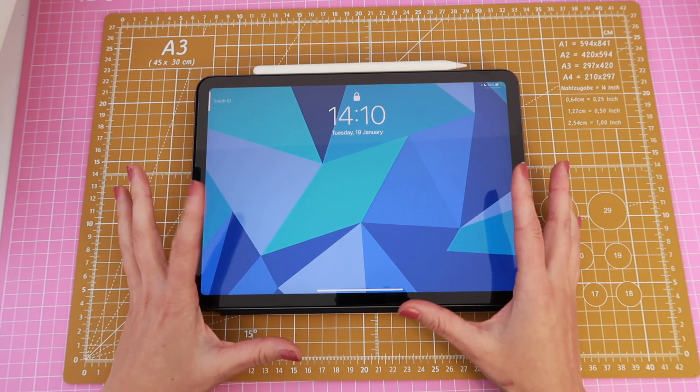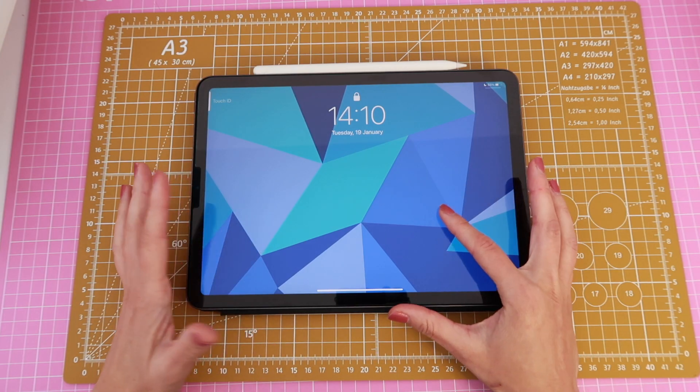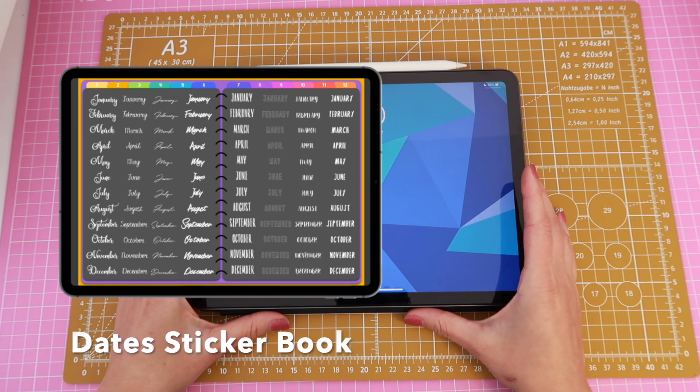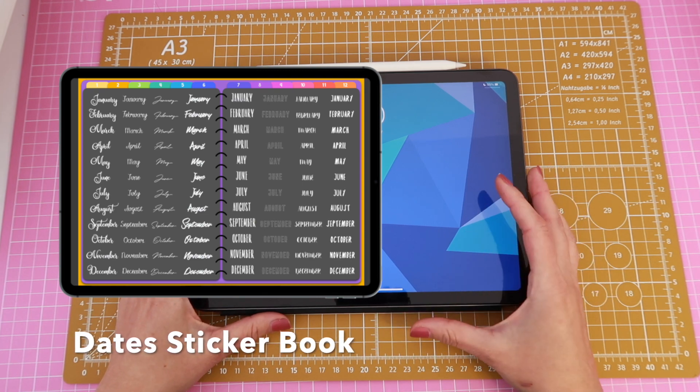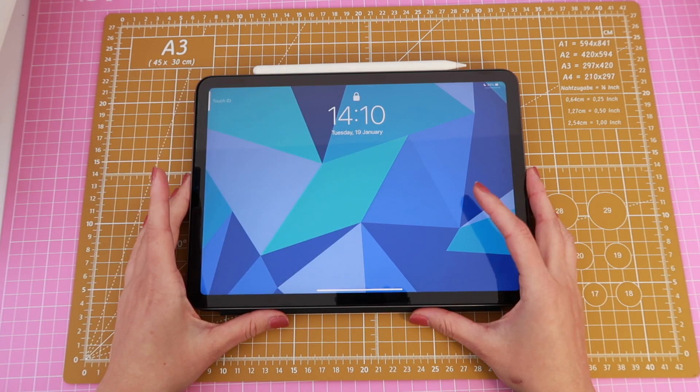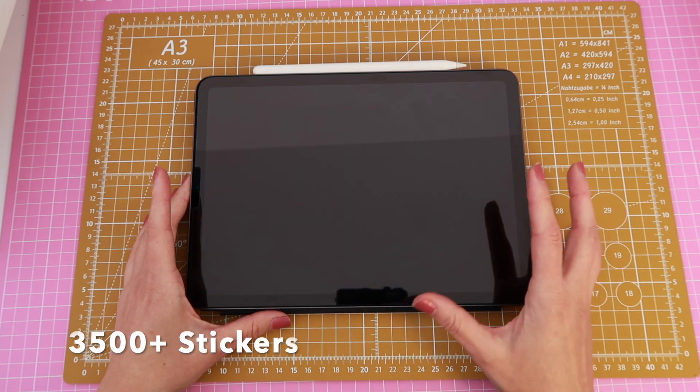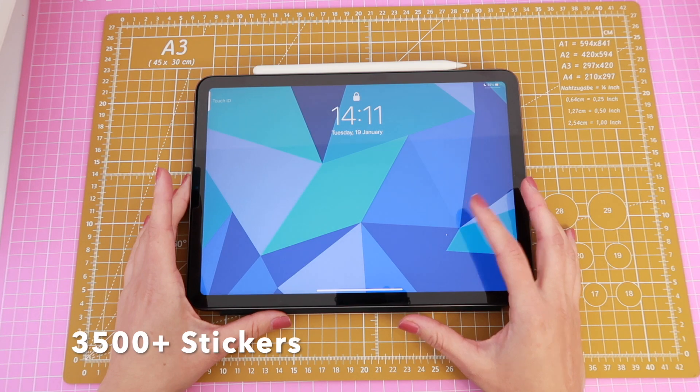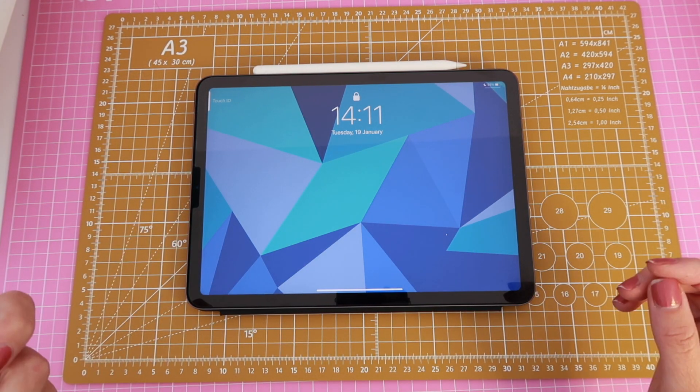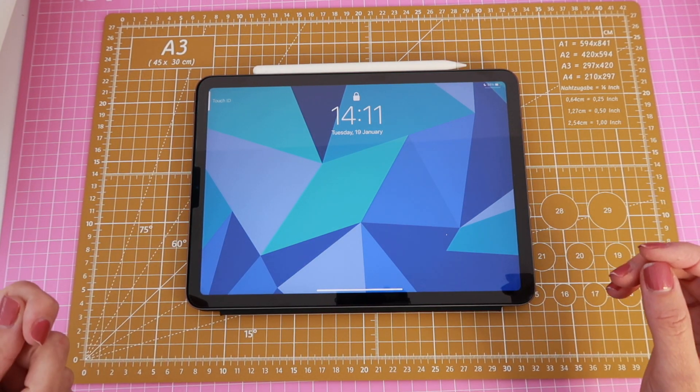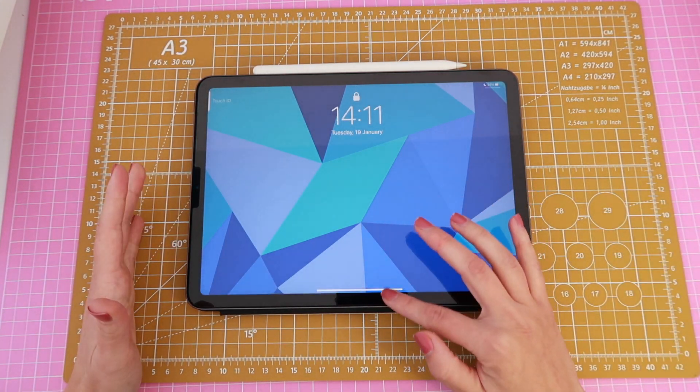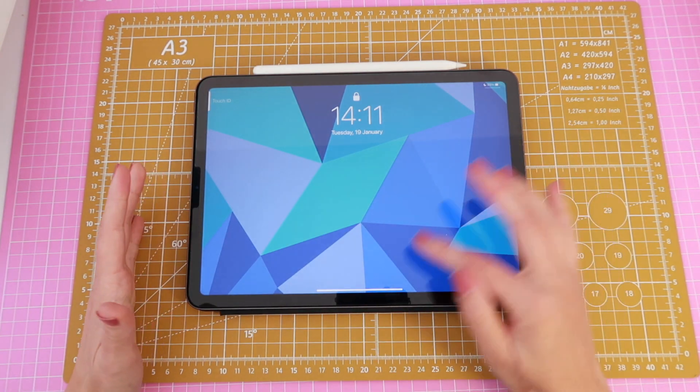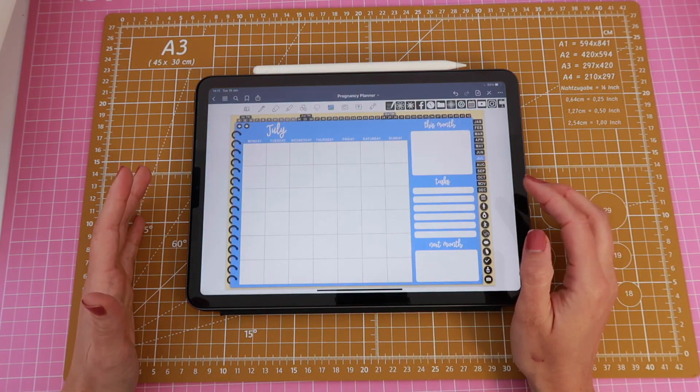So as I said I will be using the date sticker book. You can find this at Printstick. I'm gonna leave the link below and it comes with thousands of stickers, numbers, weekdays, month names, etc. that you can use to date your undated digital planners.